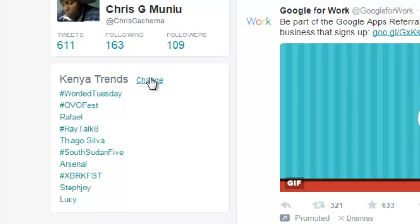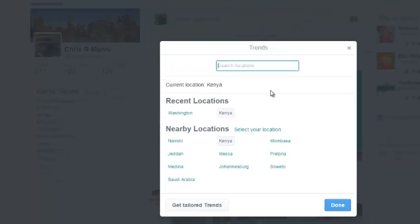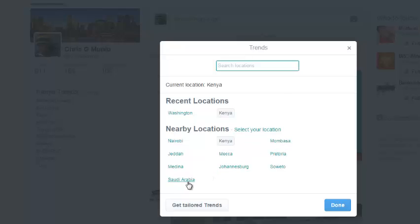As you can see it's written Kenya trends because I'm in Kenya. Now if you want to check what's trending in other places around the world or in specific areas in Kenya, you can just click on change. From this little window, you can check what's trending — for example, in Nairobi or in Mombasa. You can also check what's trending in other cities.